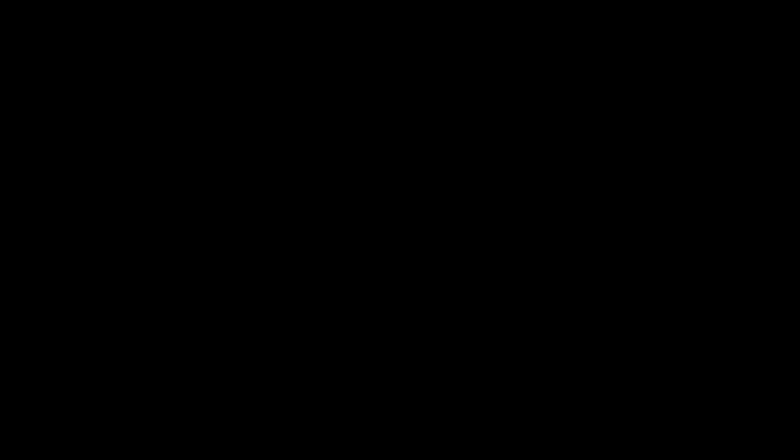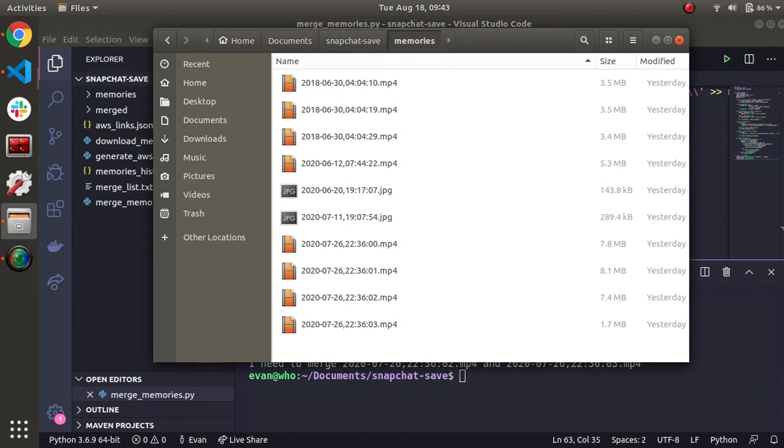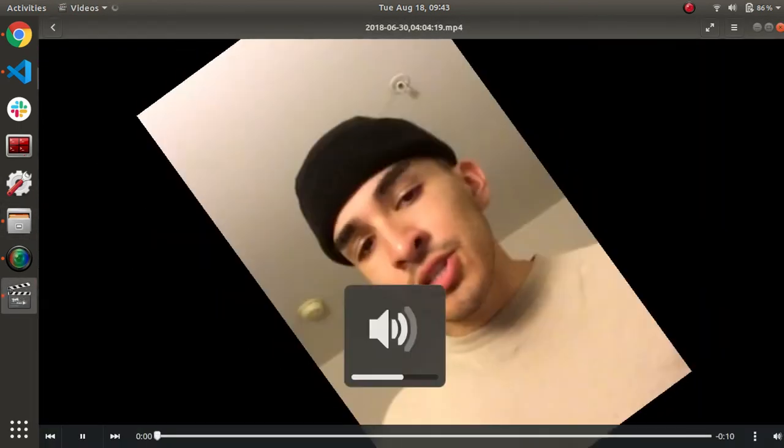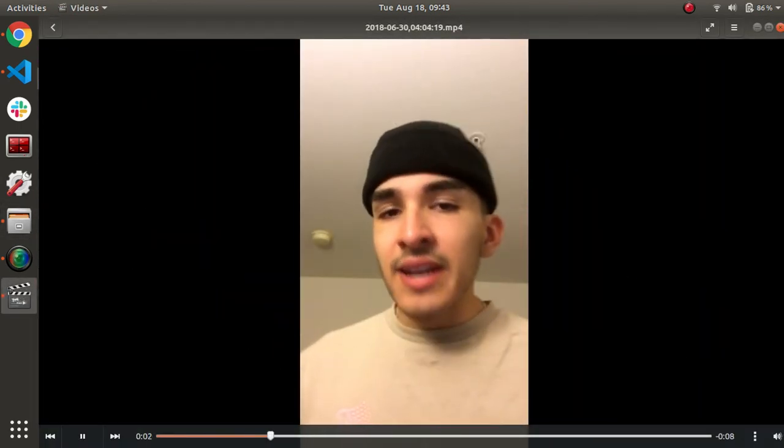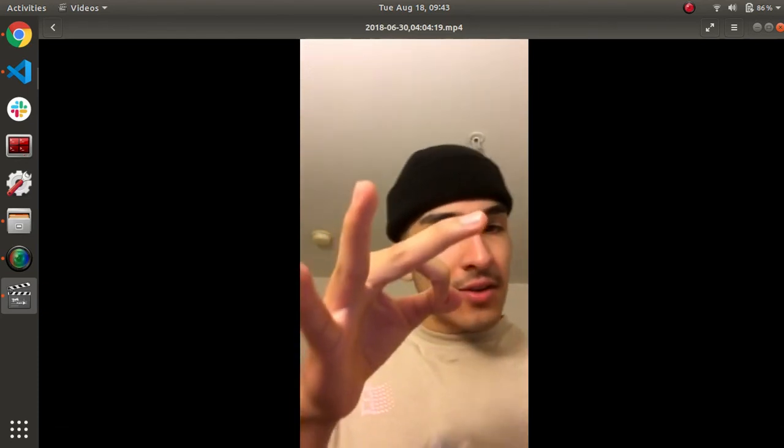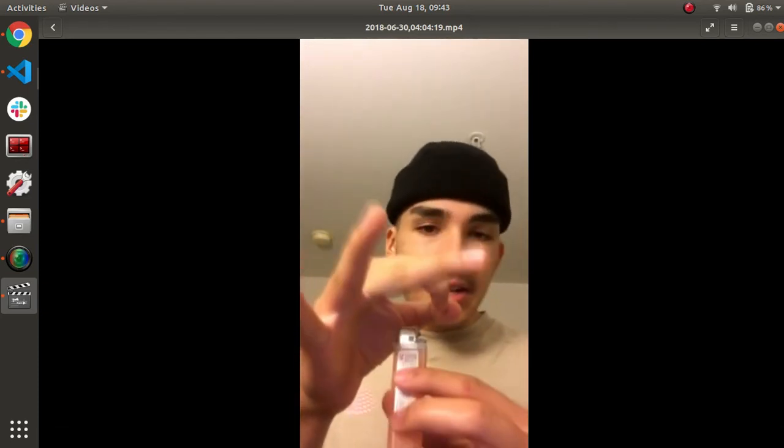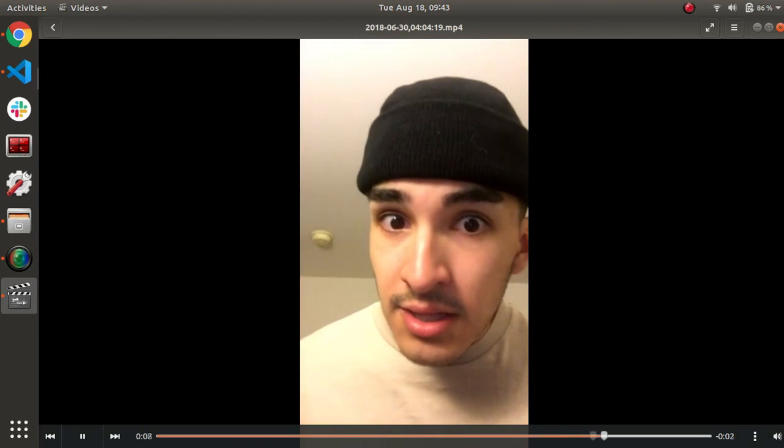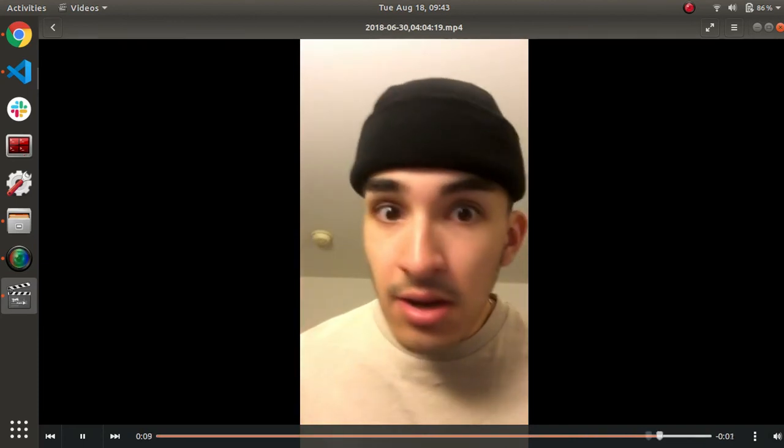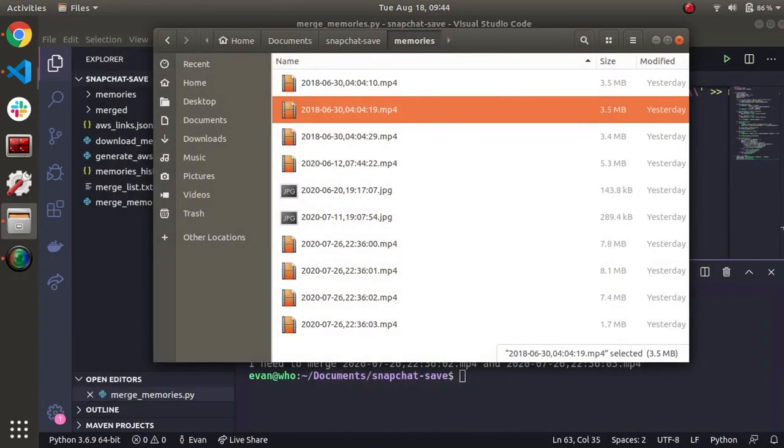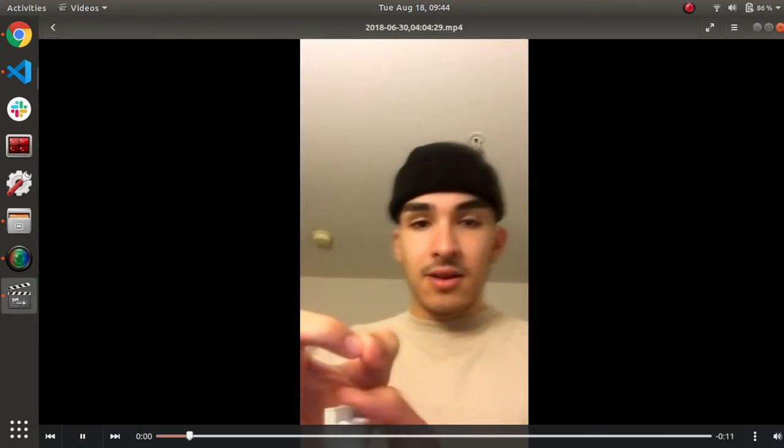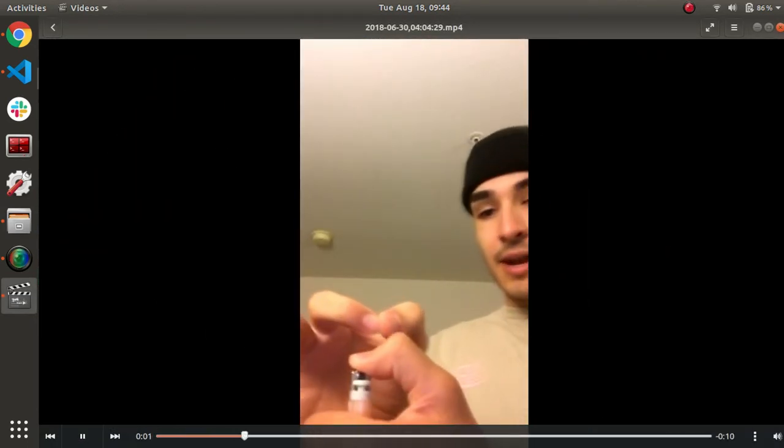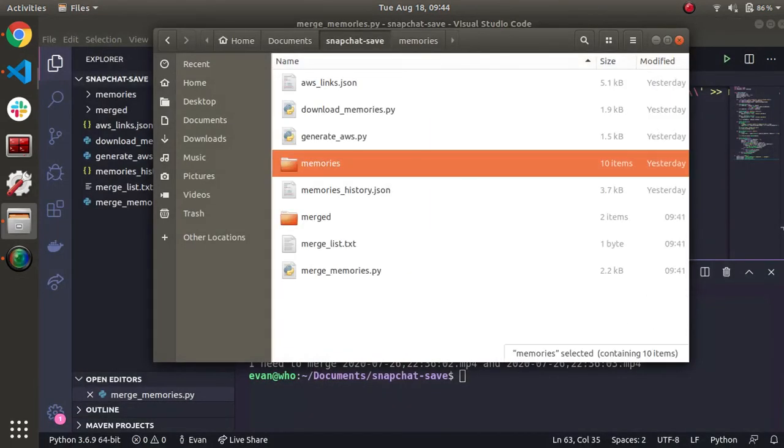So first, let me show you an unmerged memory. So I'm just going to go to memories. Let's just pick this random one from 2018. But you can see that that's unmerged. So let's go ahead and watch the next memory. That's a little annoying. As you can see, my science experiment got fragmented, but that's no fun. Let's go into this merge output. Let's see what's really going on here.